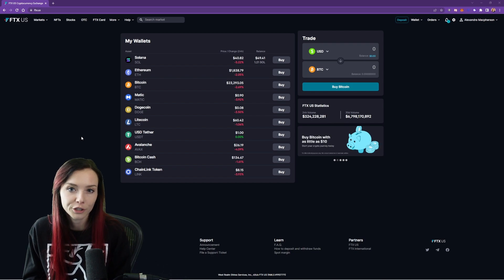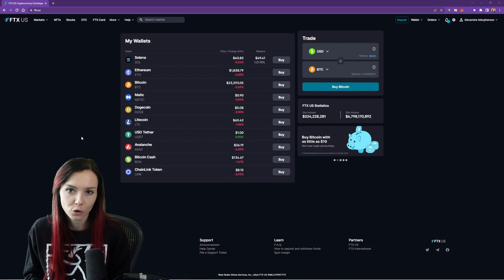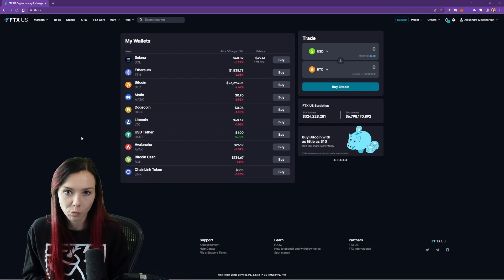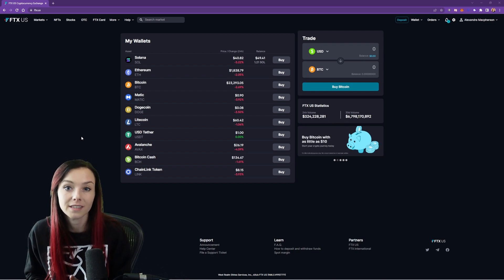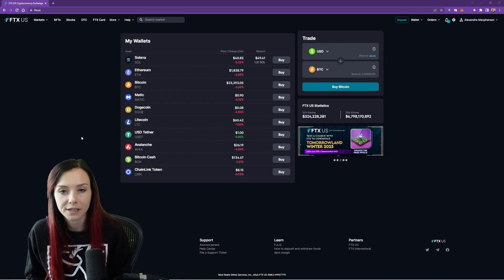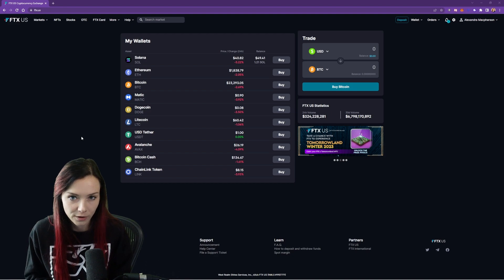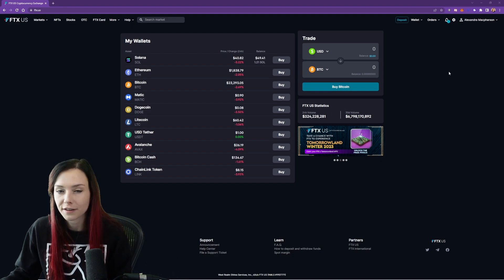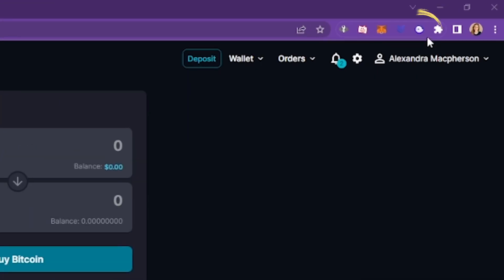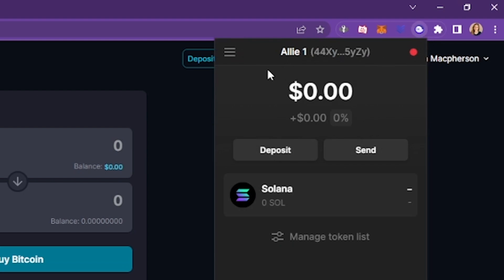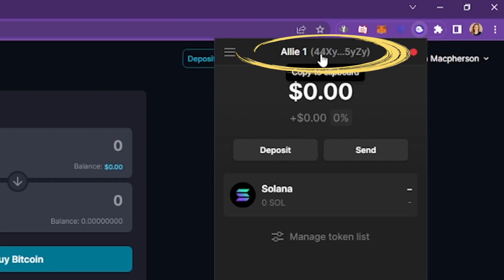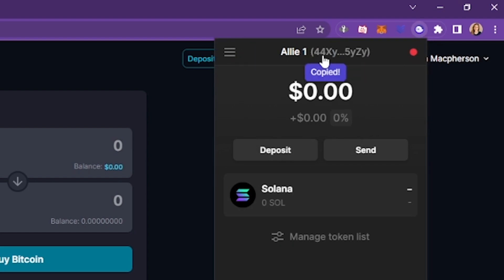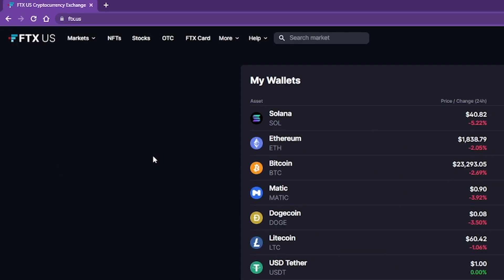In order to send our Sol to our phantom wallet, we're going to need to send it to our phantom wallet address. So open up the phantom extension, find your wallet address and copy it to your clipboard.